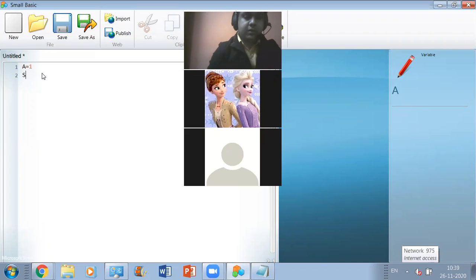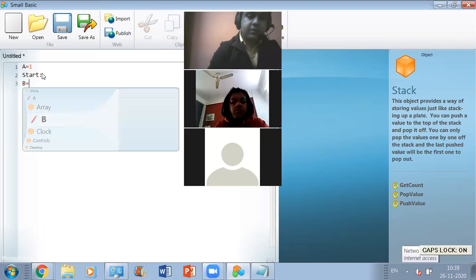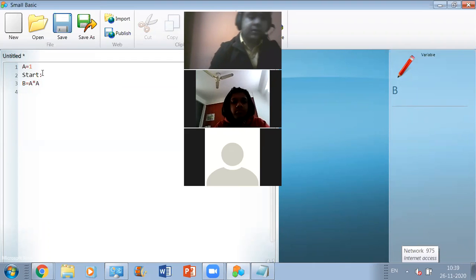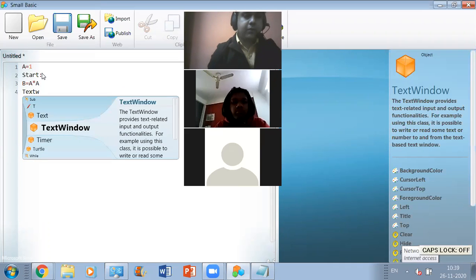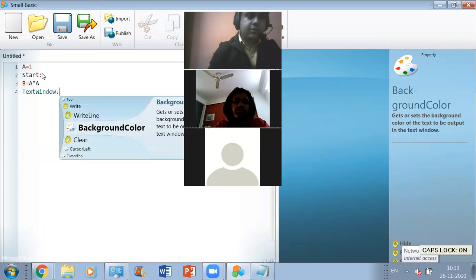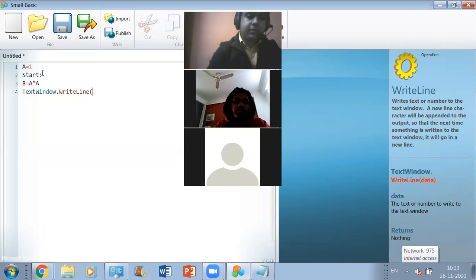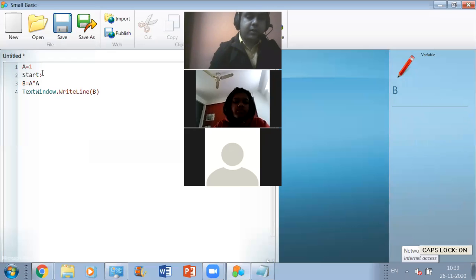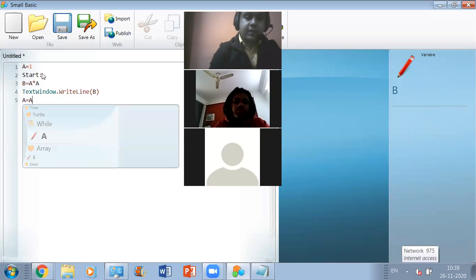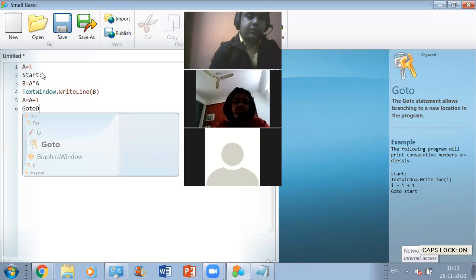The program starts with a is equal to one, then there is the label 'start', after that b is equal to a times a. Yesterday we also discussed this but some of you were not able to understand, so that's the reason I am taking it again. Then a is equal to a plus one, and then goto start.